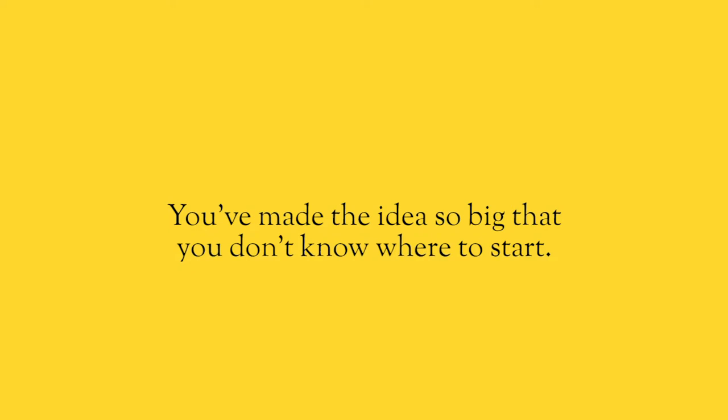Now, aside from fear, the other thing that's keeping you from moving forward is you've made it too big. You've made the idea way too big. And so you thought, I need funding and I need money and I need a location. And if I'm going to do this, then I have to do that.